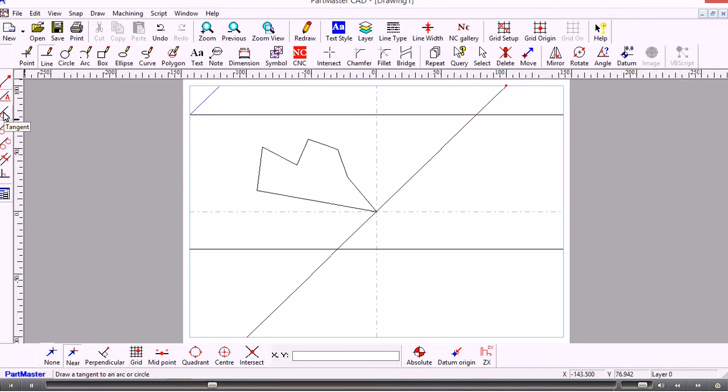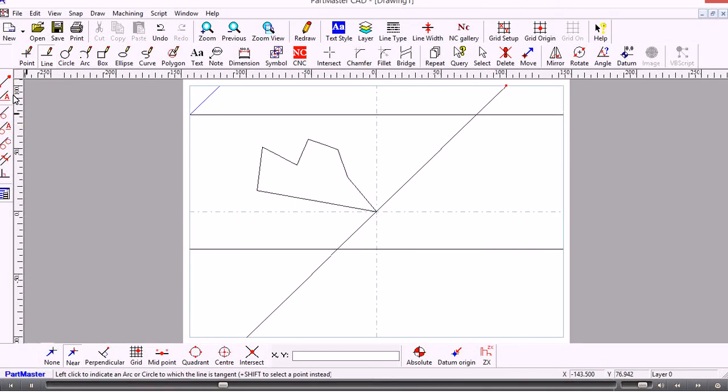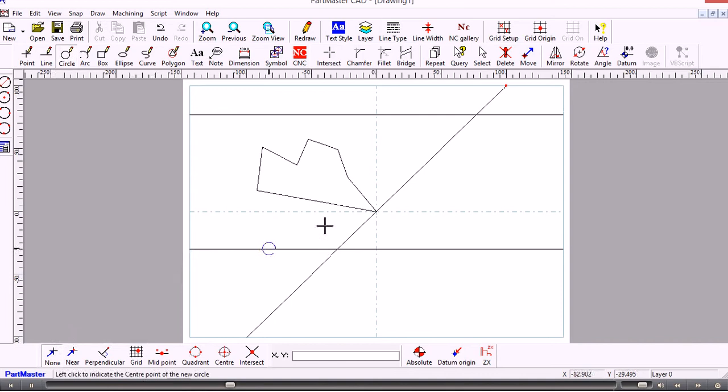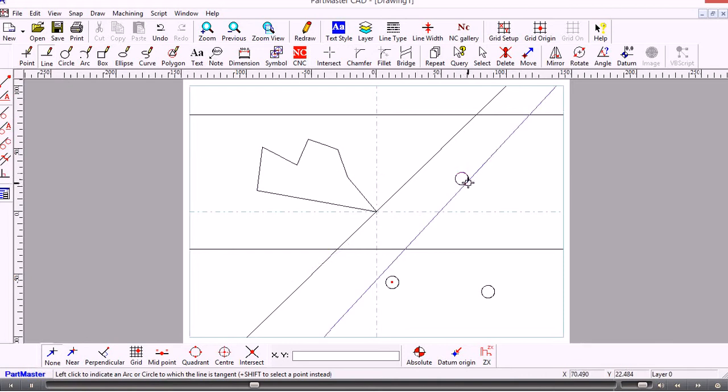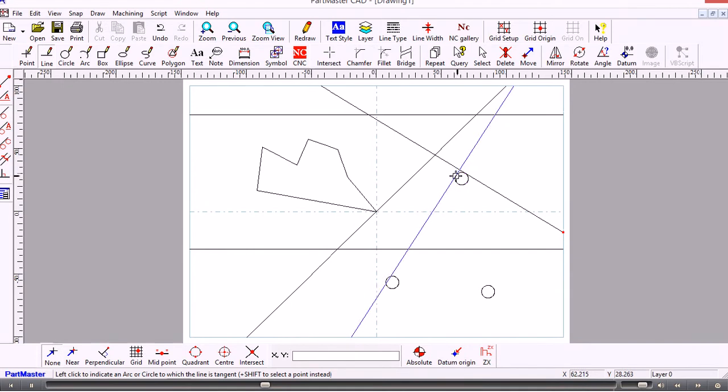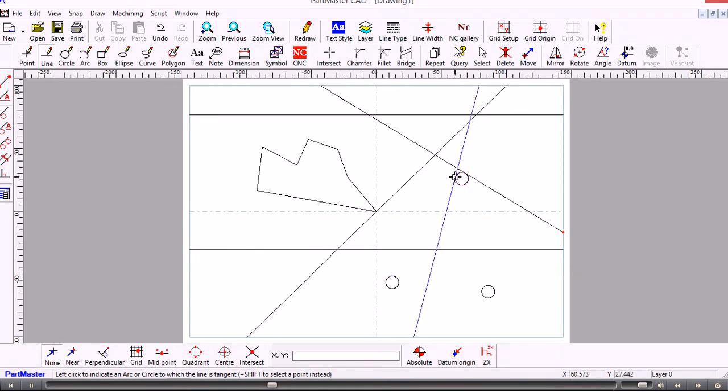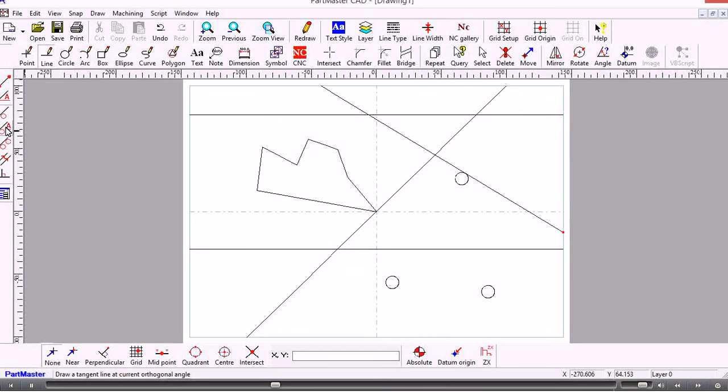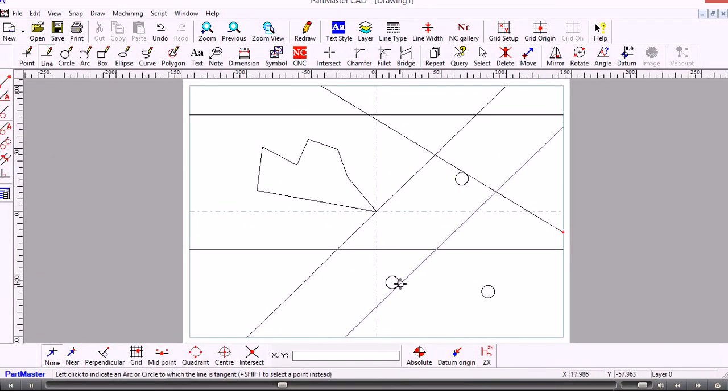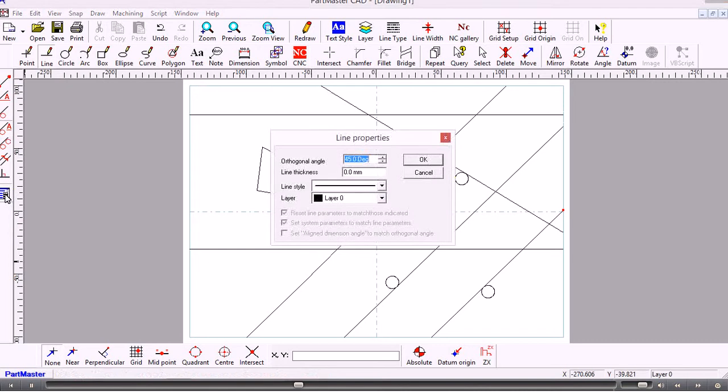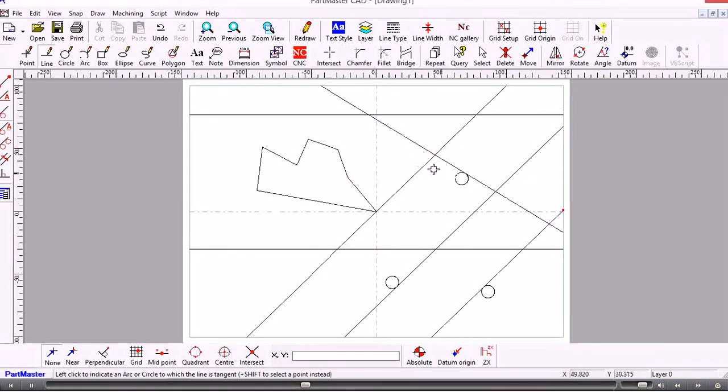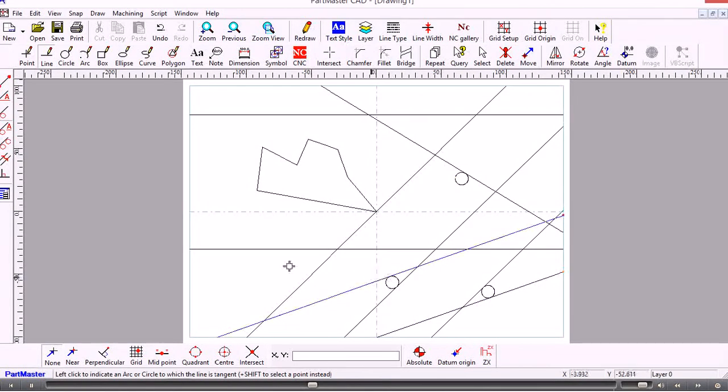The next option draws a line at the current angle tangent to a circle. Let's first draw a couple of circles, then go back to line and select line at a tangent. This will draw a line to wherever the cursor happens to be, tangent to the circle. What we often want is to draw the line at a particular angle. To do that, we use the next option down, and now we can draw the line at the current angle tangent to any side of a circle or arc. If we change the angle, we can draw the line accordingly.